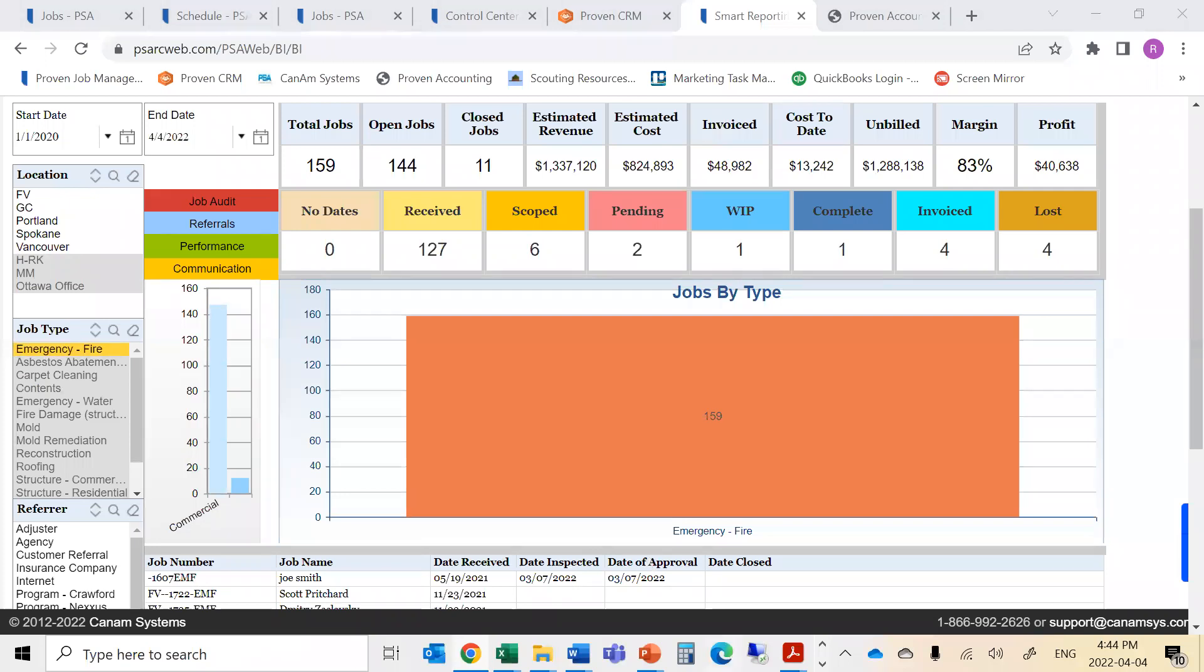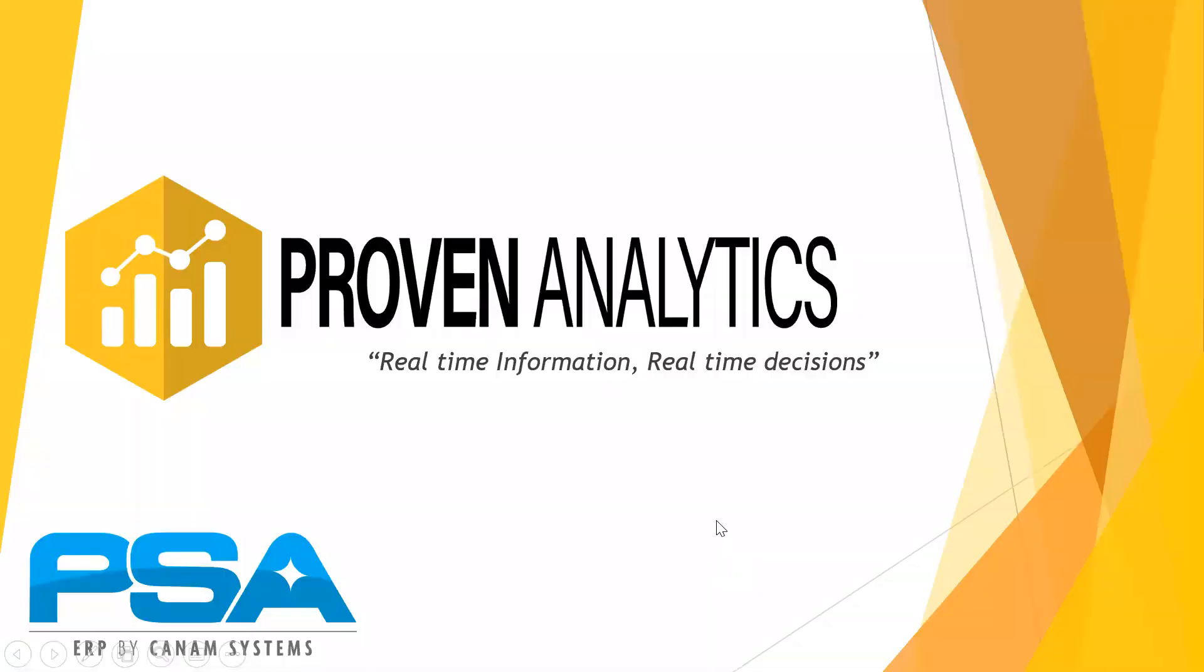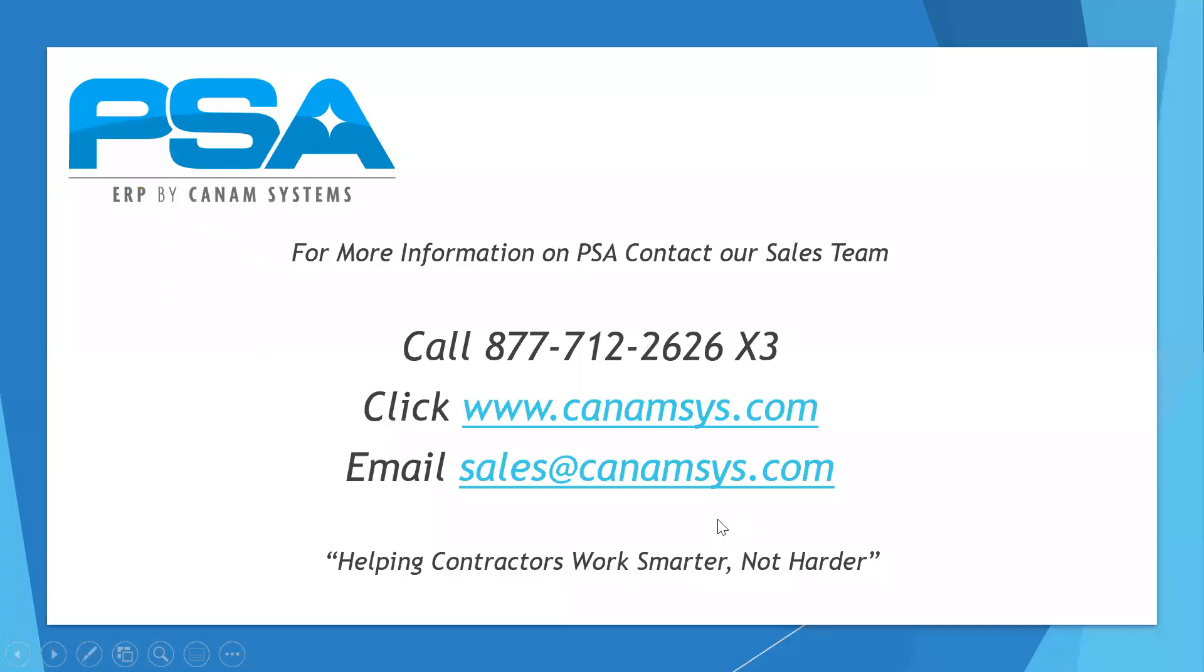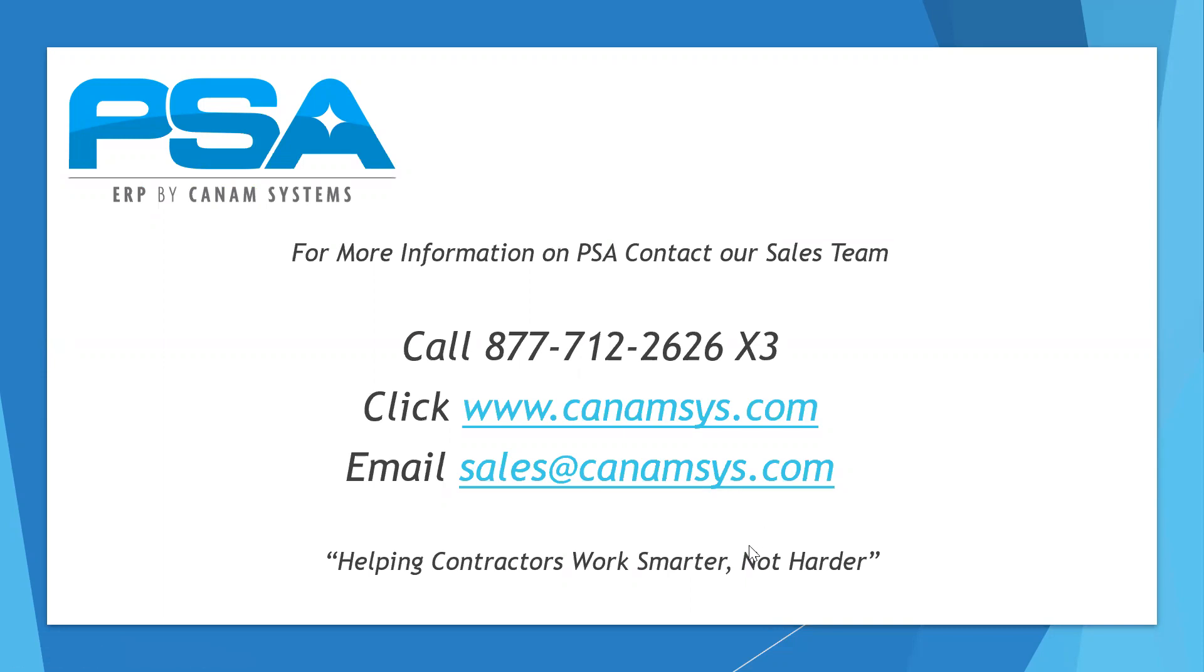Each of these products can be purchased a la carte or independently, depending on the needs of your business. For more information on PSA and our core products, contact our sales team, either by clicking, emailing, or calling our office directly, and learn how we can help contractors work smarter, not harder.